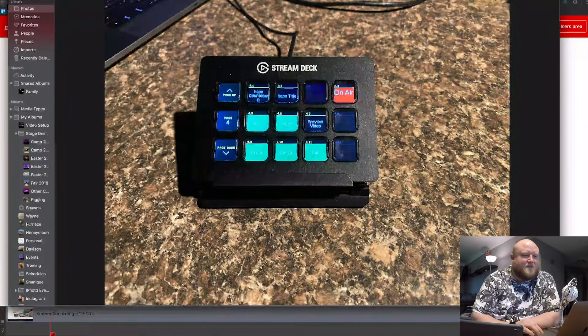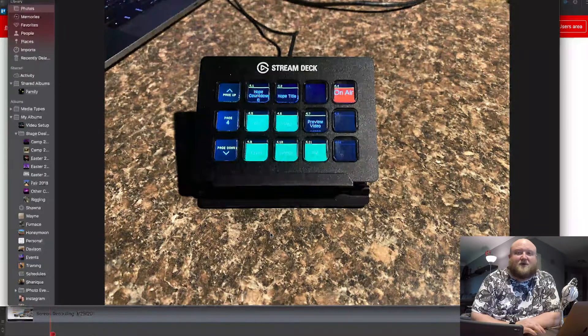So here is the Stream Deck. There's a couple different versions — there's a smaller button version, and there's also a larger button version. I have two different sizes myself; I use a couple in our building. Basically what this is, is you can link it to all sorts of third-party software and apps, and it's just a button controller. You can have a button do one thing, or you can stack actions and have one button do several things.